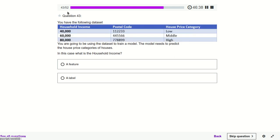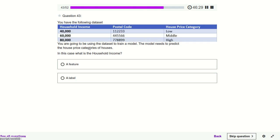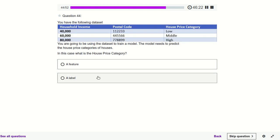We have a dataset and we have to train a model to predict house prices. House price is the label and the rest are features. Household income is a feature, and house price is the label.